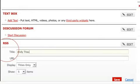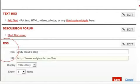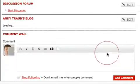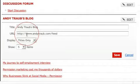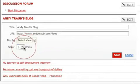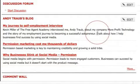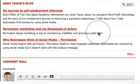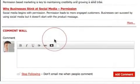Call it 'Andy Traub's Blog' and the URL is your blog address — for example, yoursite.com/feed. You can choose to show titles only or a detailed view; with detailed view you'll see a lot more text information, and you can choose how many posts to display. There's also a comment wall where people can comment on the group as a whole, or start individual discussions.